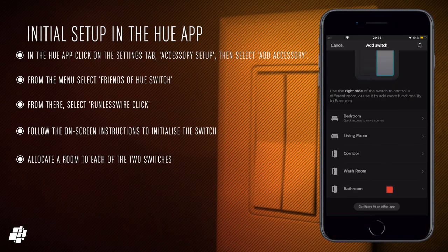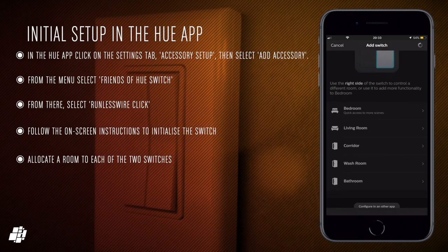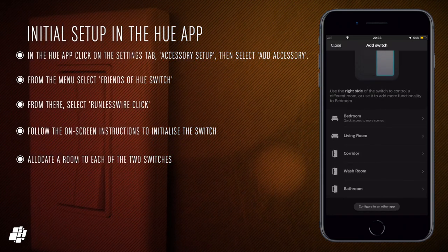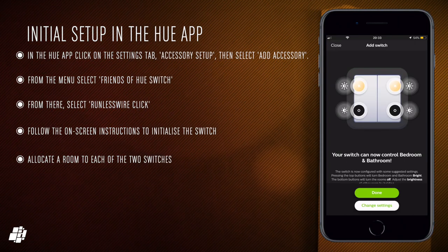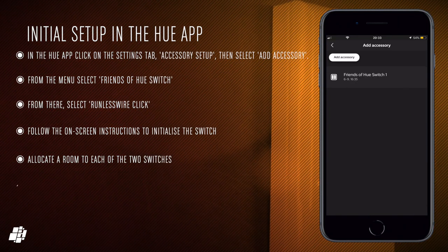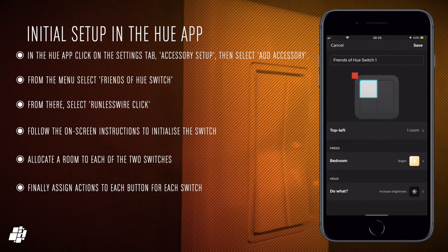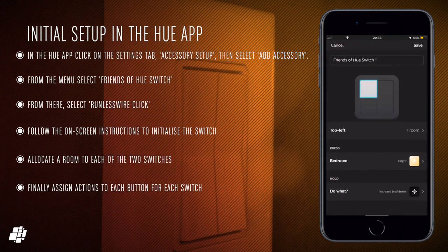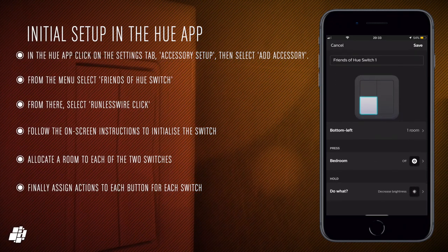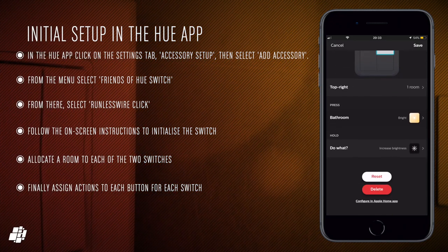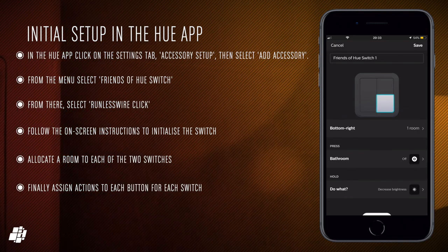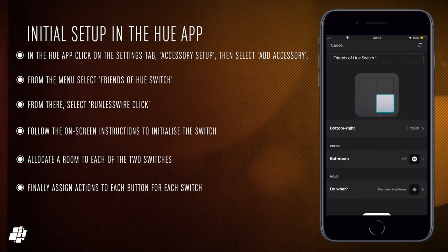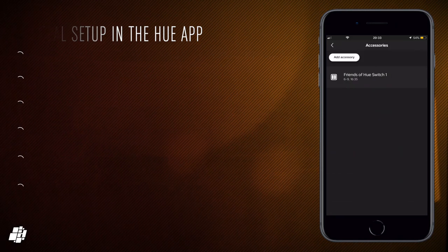So once that's all in the bag the Hue app will actually give you a few suggestions as to what you can do with these switches and typically you might have the up switches on, the down switches off and then if you hold the up switch or hold the down switch they access the dimming capabilities in the Hue app. Although in actual fact you can program these up and down switches and the presses to do anything you really want to except that's only in the Hue app you cannot do that in the Home app for example.